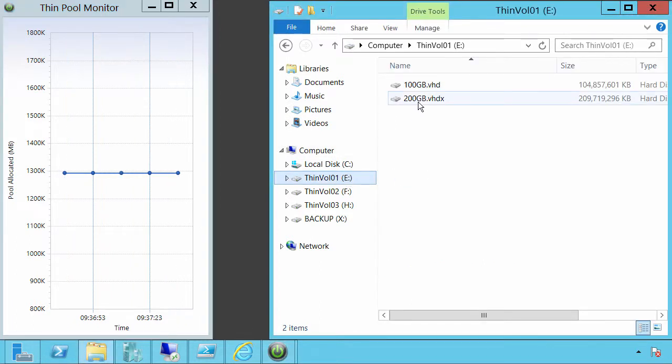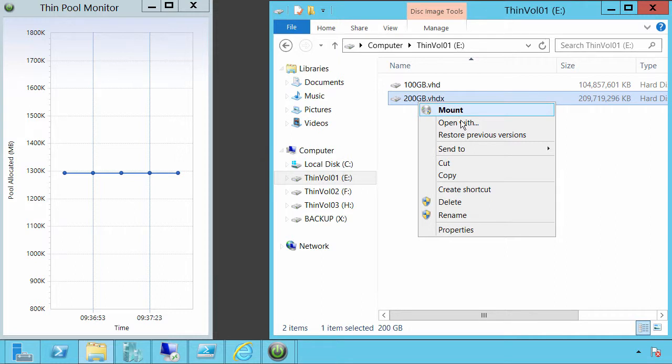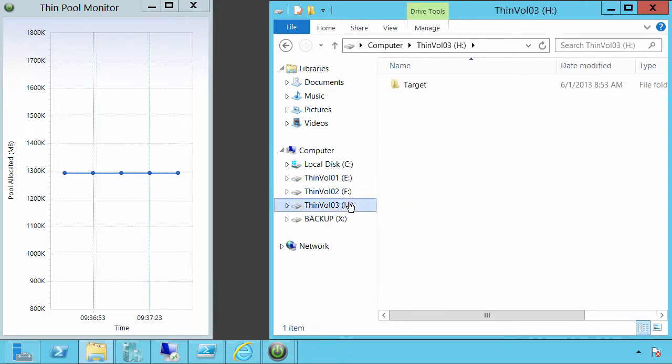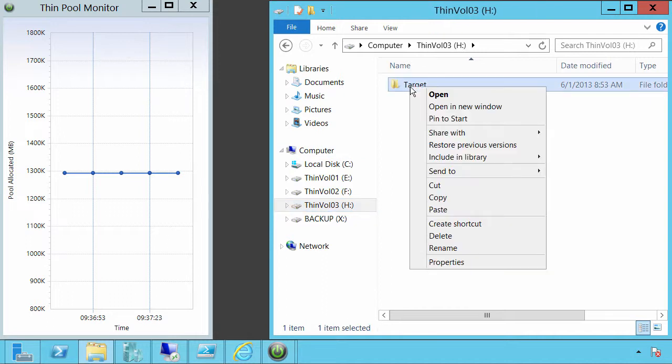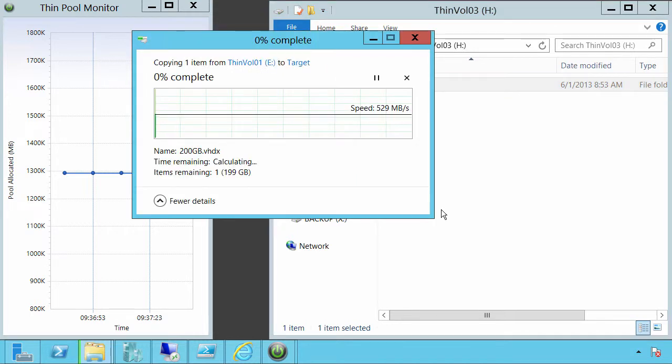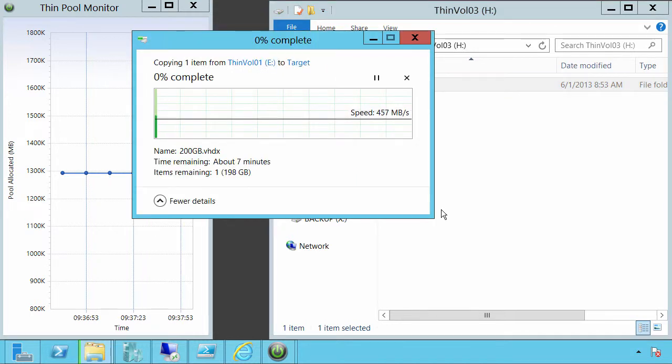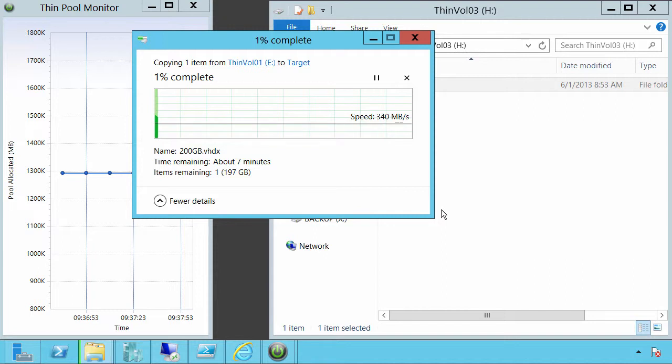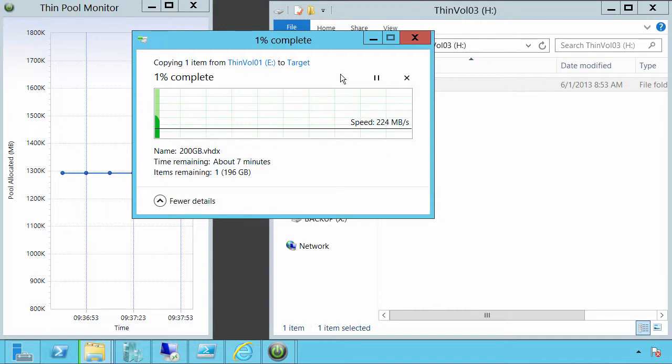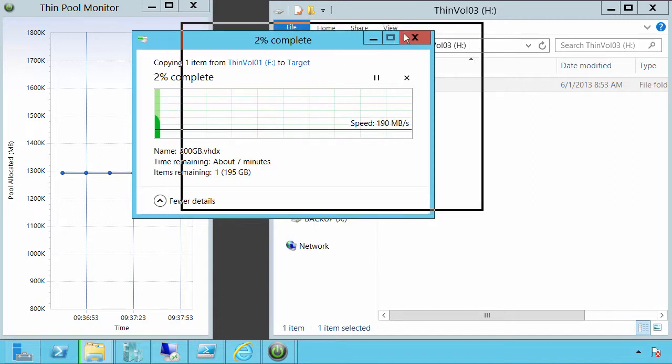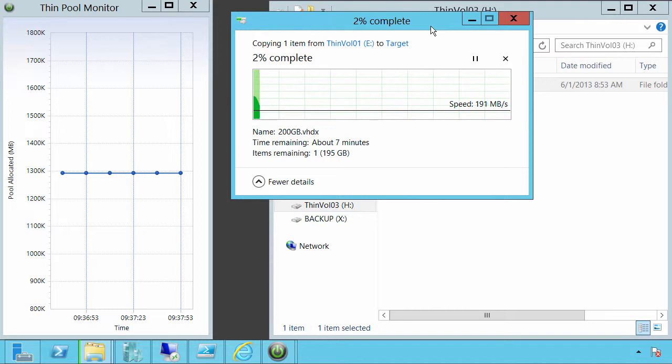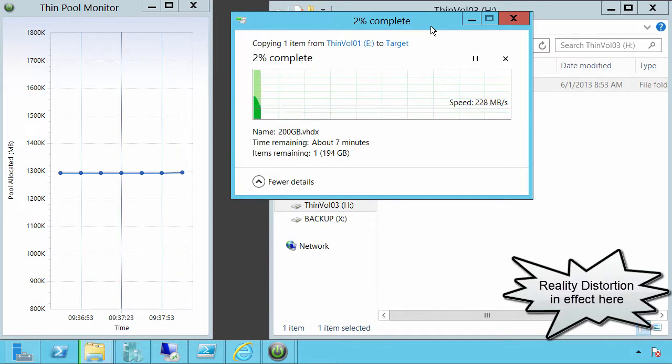So we have a 200-gigabyte VHDX file. Now this has been fully allocated, so it has data in it. And we're going to make a copy of it and put it into thinVol03, which previously had no space. Now we are doing fiber channel connectivity, and so in this particular instance, we're doing around 300 megabytes per second. It'll vary. This is obviously going to take quite some time, and we'll see allocations coming out of the pool.